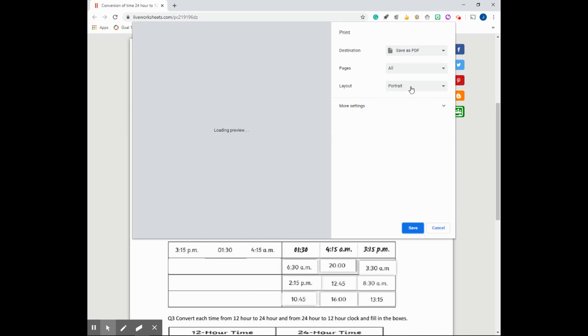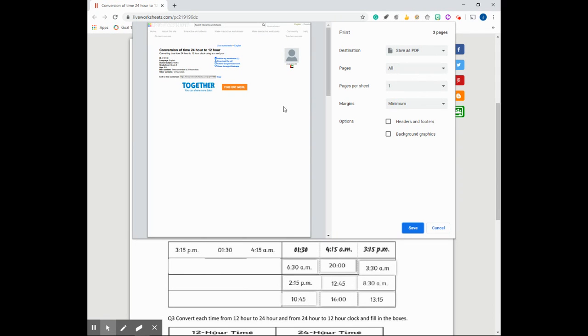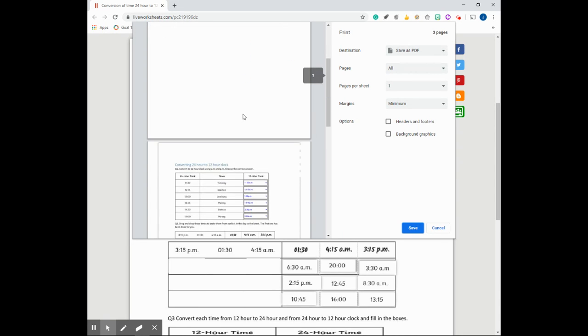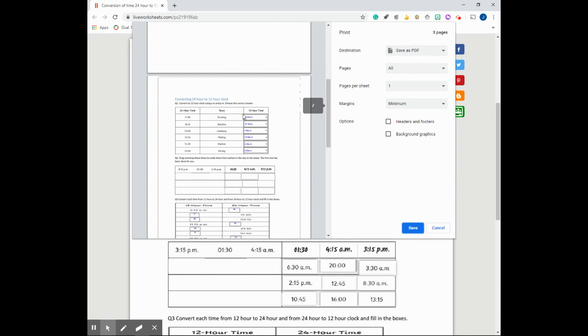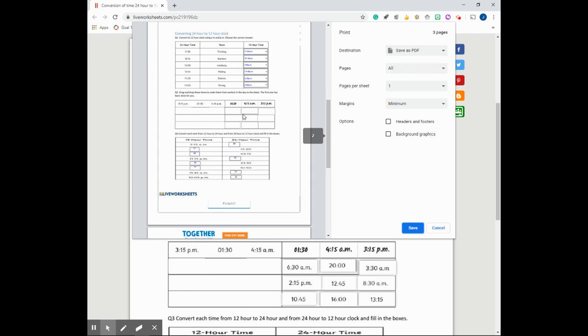This is going to bring up a print dialog box that will allow the students to change the settings surrounding how they would want this document to appear. The goal here is to convert the website that has the completed interactive worksheet to a PDF and then submit that to Google Classroom.